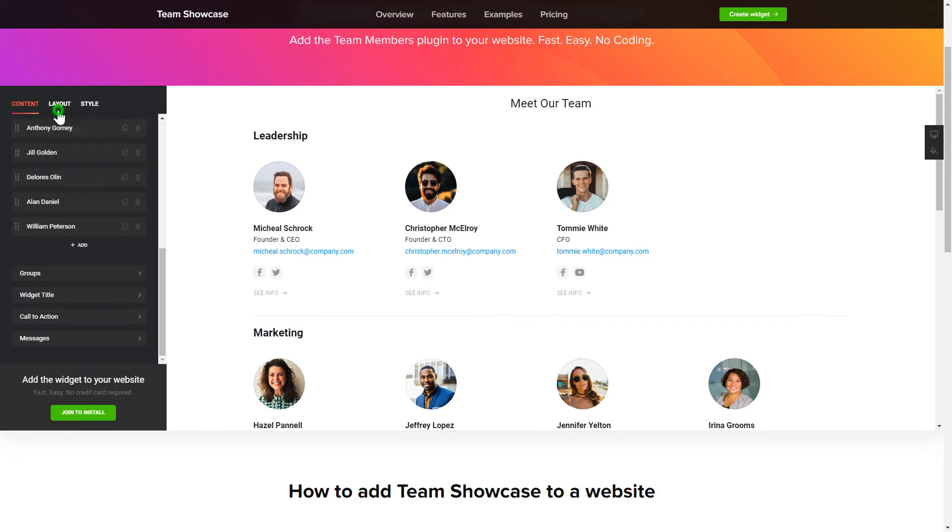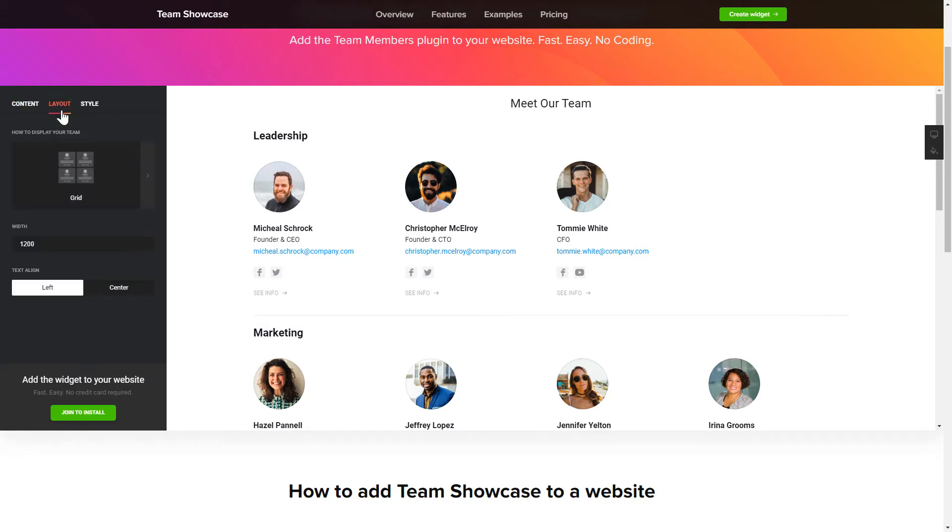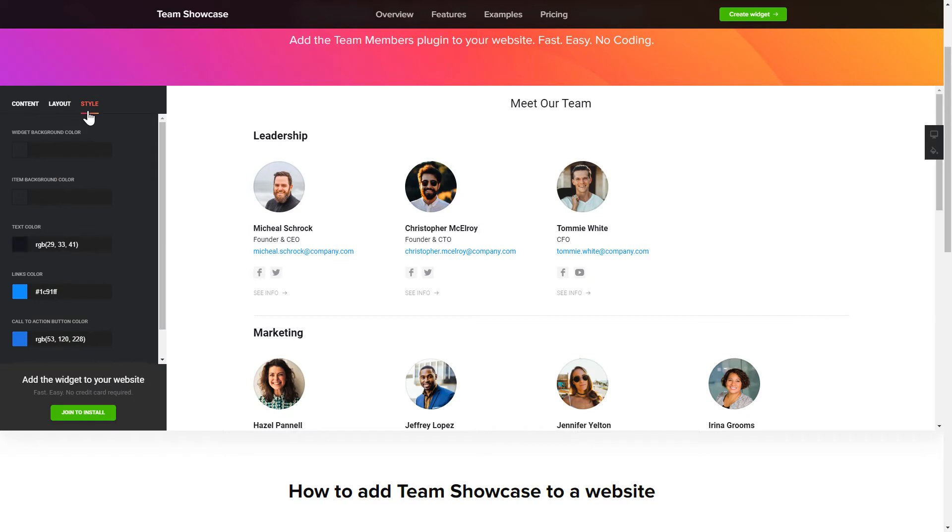Also, you can check the Settings tab to adjust layout, size, colors, and fonts.